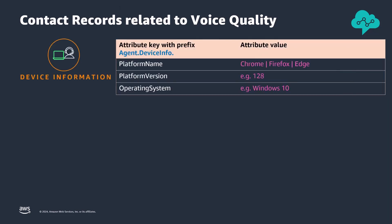Agent device information helps identify if call reliability issues stem from specific browser types or versions used by agents, such as platform name, platform version, and operating system.